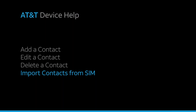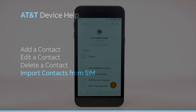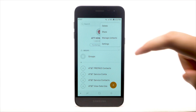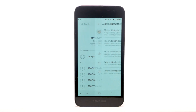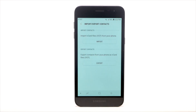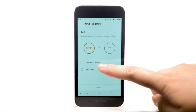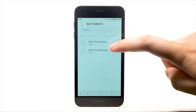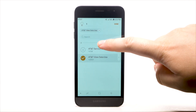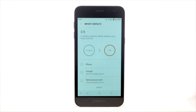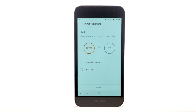Import contacts from SIM. From the contacts list, select the Menu icon. Select Manage contacts. Select Import-Export contacts. Select Import. Select SIM card. Select the desired contacts to import, then select Done. Select the desired save location. Select Import.